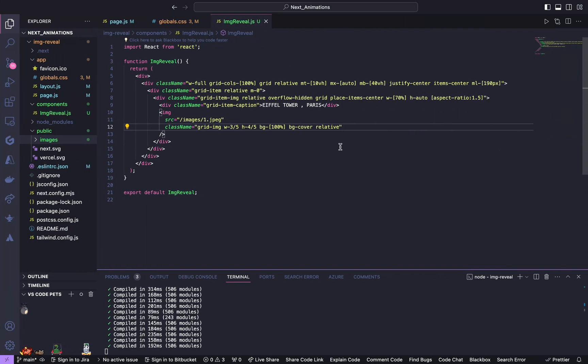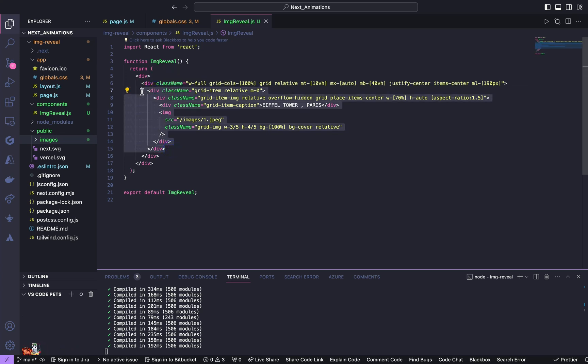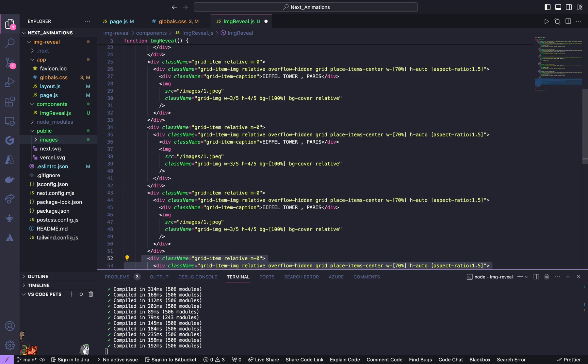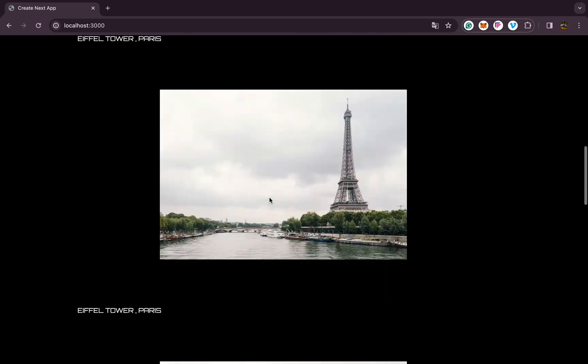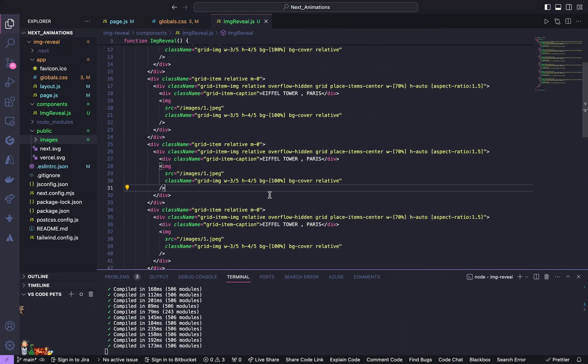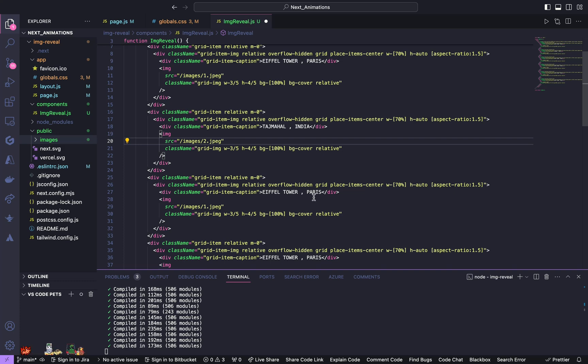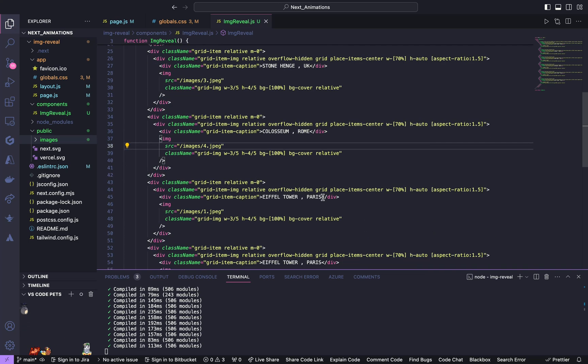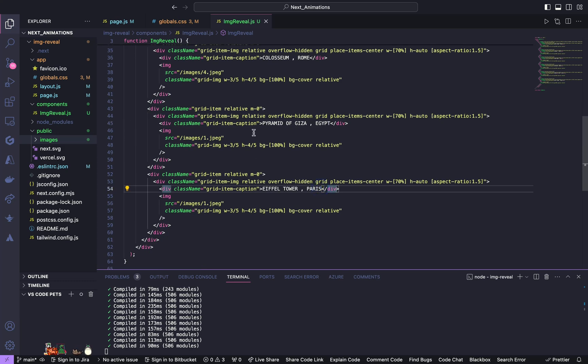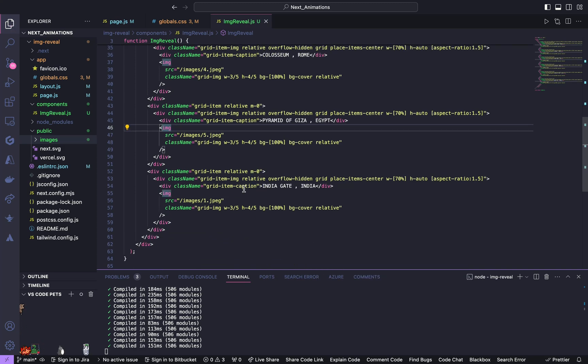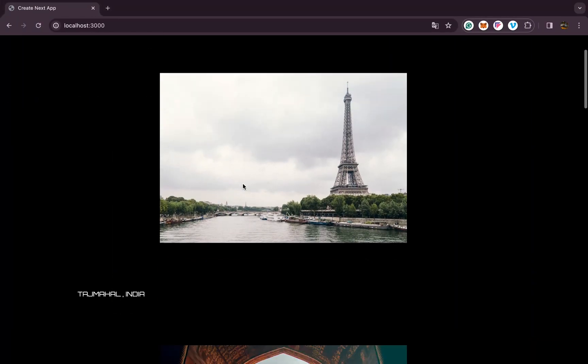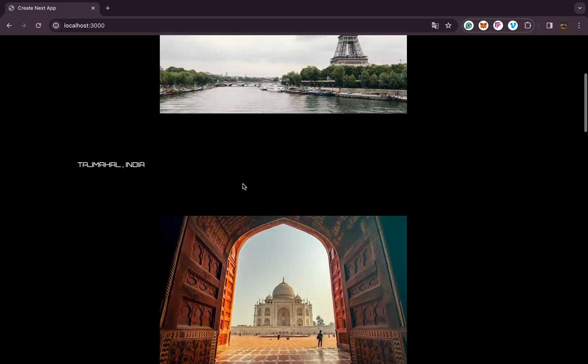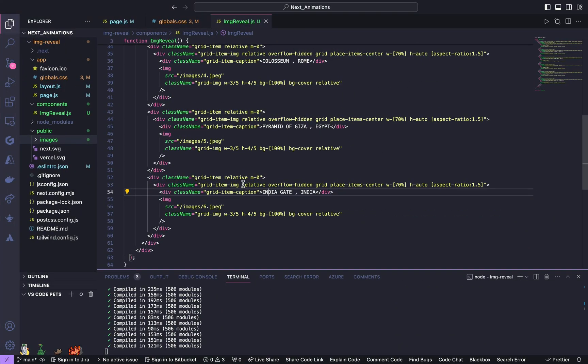Now go back, now we are going to have five similar images like this so copy this grid item and paste it items below it. Now we will check again, yeah we got. Now we shall change the names and the images. Yes now we changed all the images. Yeah as you can see we got all our images now we are done with HTML and CSS.